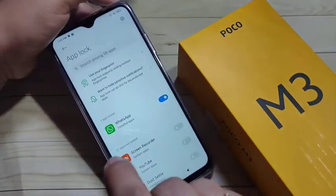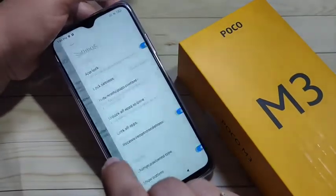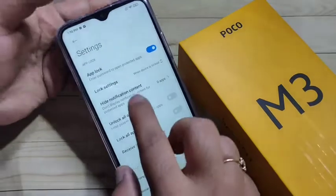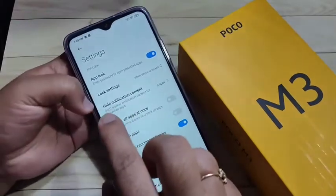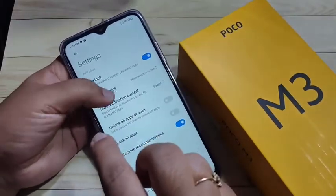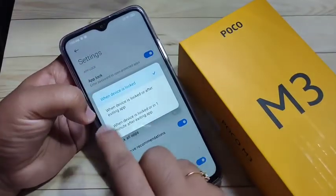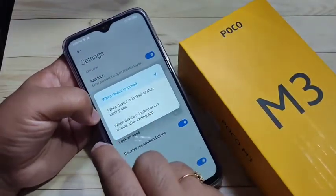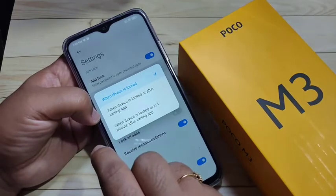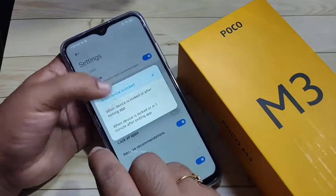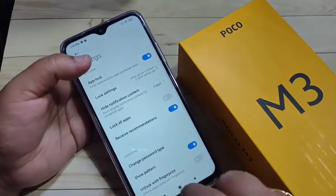Here you can see a Settings icon — tap on it. Then you can see the second option: Lock Setting. Tap on it and select the second option: 'When device is locked or after exiting application.'